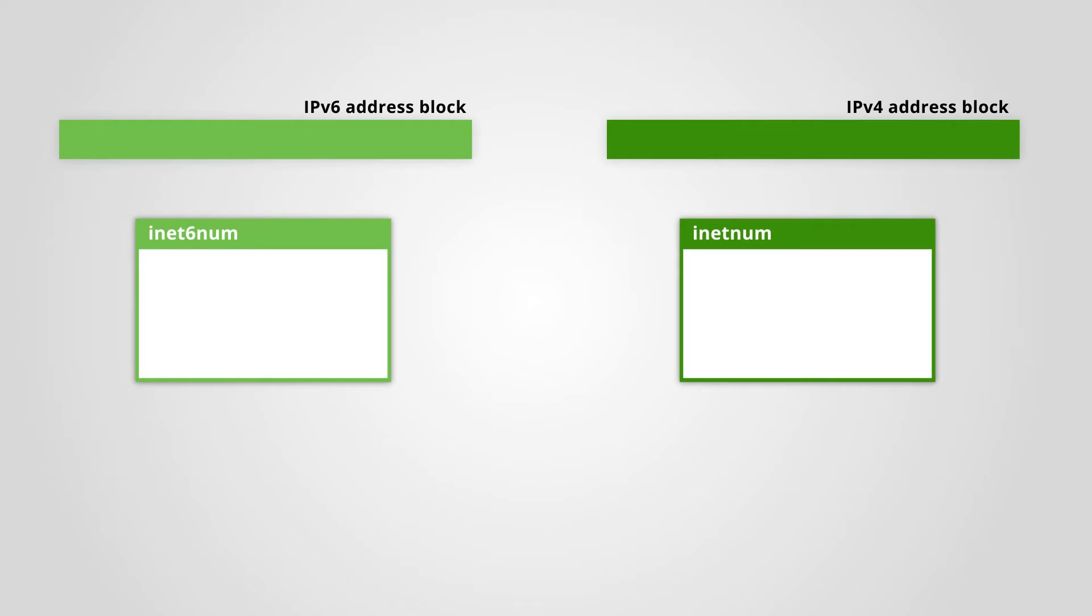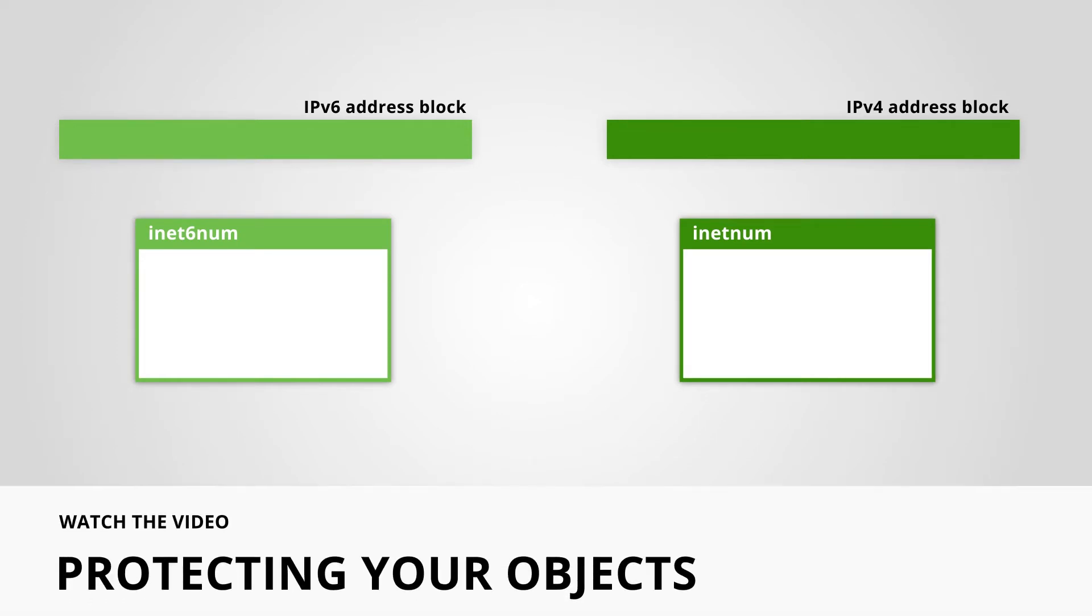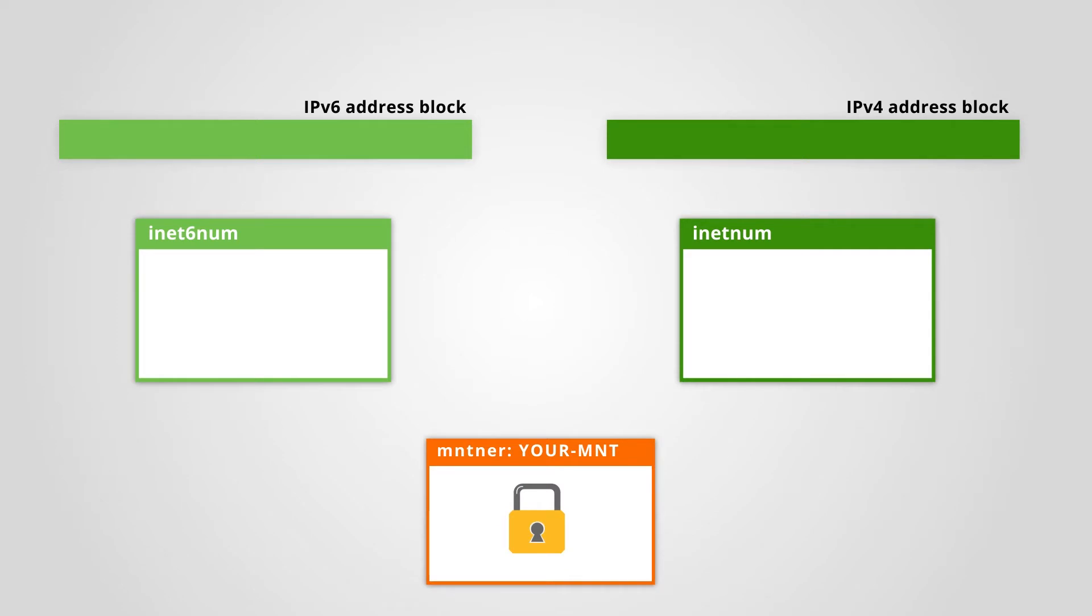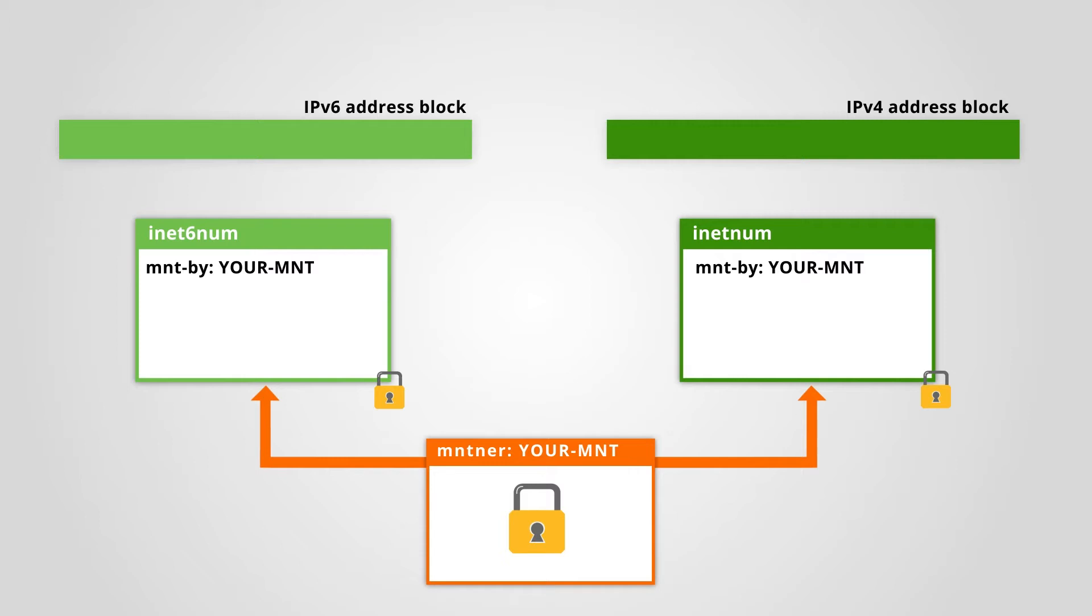As we've seen in the video protecting your objects, a maintainer object works as a lock. It protects other objects in the RIPE database from being edited or deleted without the proper authorization.